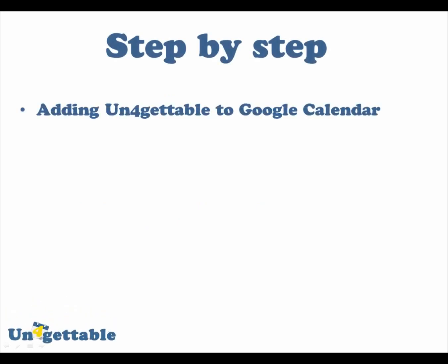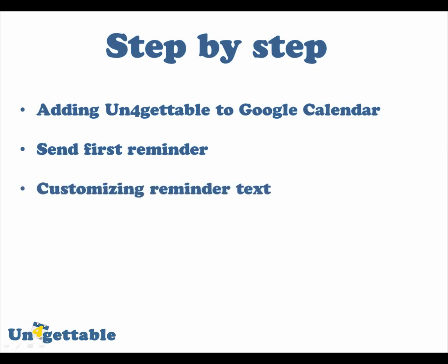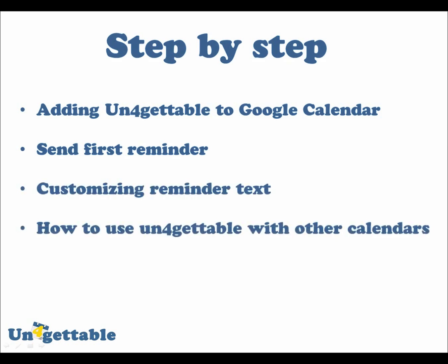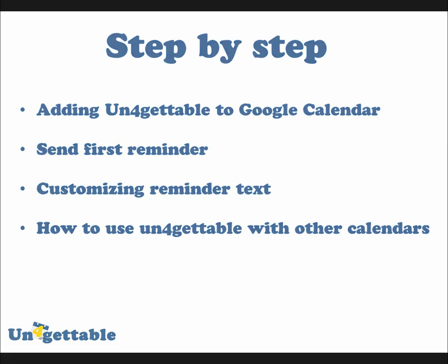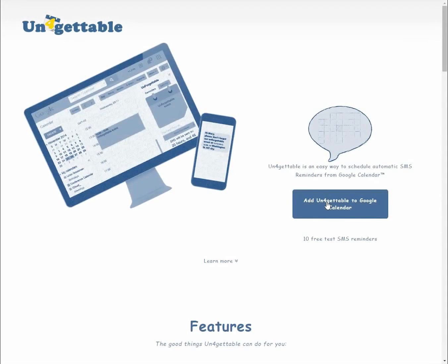First we'll go through adding Unforgettable to Google Calendar, then we'll send out our first reminder, afterwards we'll customize the reminder text, and finally we'll learn how to use Unforgettable with other calendars such as iPhone, Android, or Outlook calendars. The first step is to add Unforgettable to your Google Calendar on a desktop.